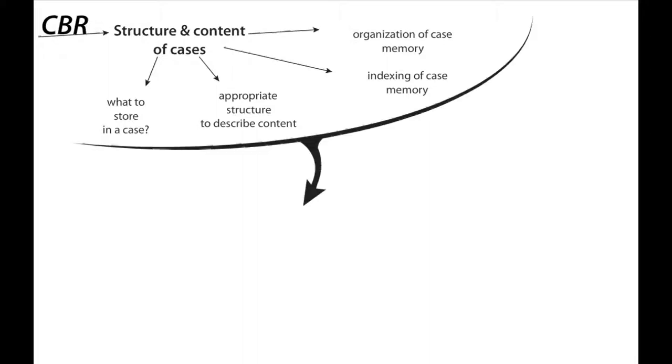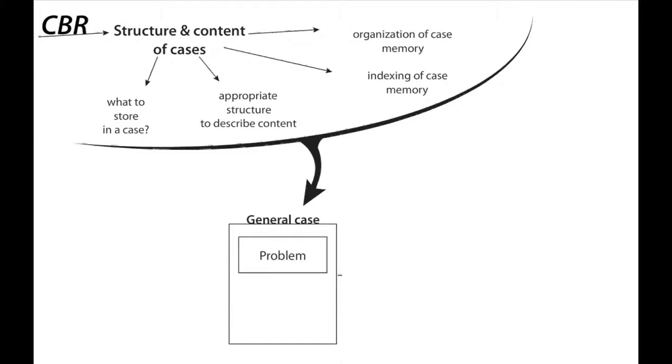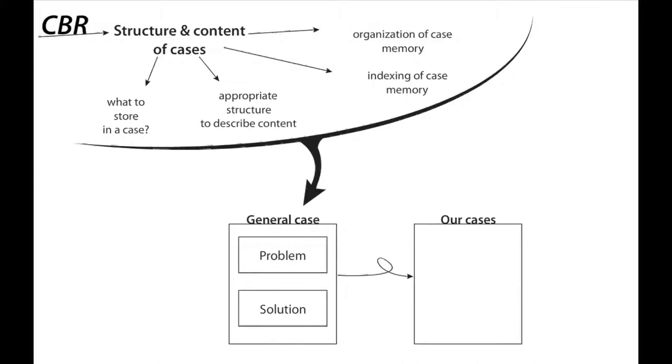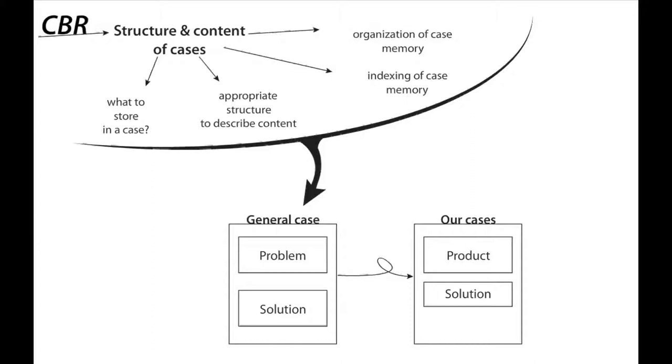We started from the general idea of case-based reasoning, in which every case had a problem part and a solution part. Considering requests from the database mentioned above, the problem can be seen as the original product which is wasting energy, and obviously the solution is the energy-saving solution, which come together in the result of the new energy-saving product.